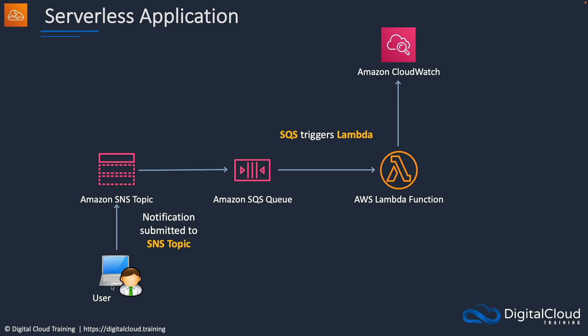Alright, so what have we done? Well, we've created an SNS topic, and we've subscribed an SQS queue to the topic. And we made sure that the queue has permissions to allow the topic to add messages to the queue. Then we updated the function code, and we added permissions to receive messages and delete them from the queue. And of course, it already has permissions to CloudWatch.